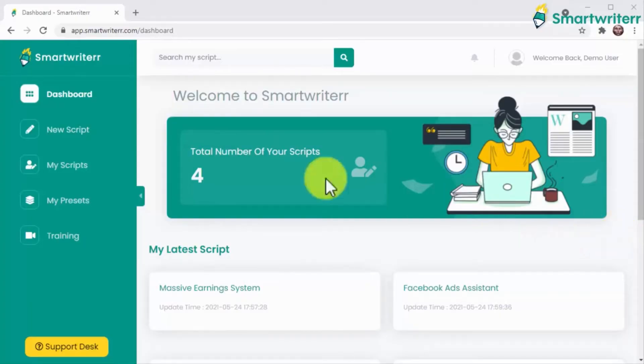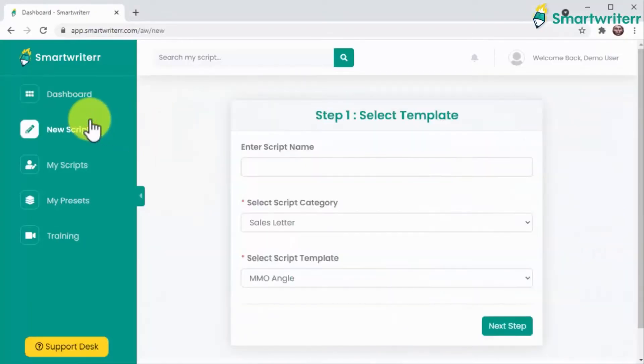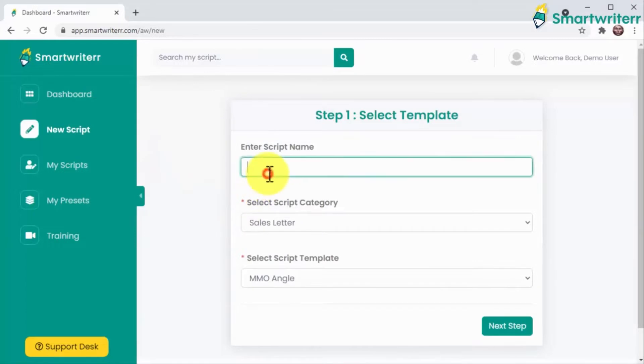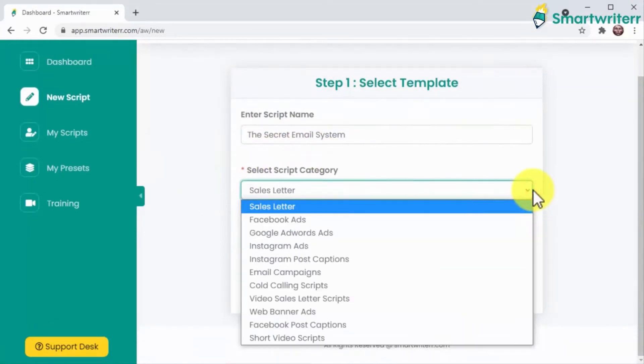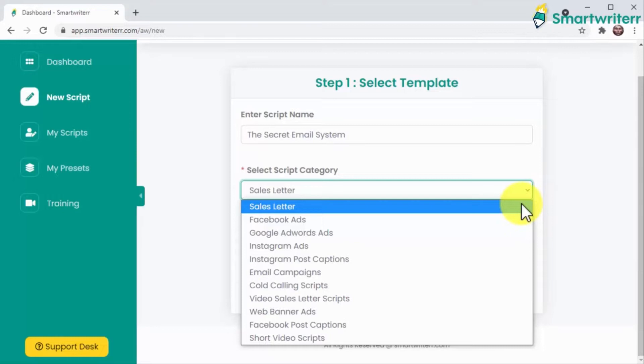Let me show you why right now. You simply have to open the writer to get started. You enter the name of your script here and select a script category from the menu below. Here you will find every possible category you will ever need to cover, including sales letters, social media ads and captions.